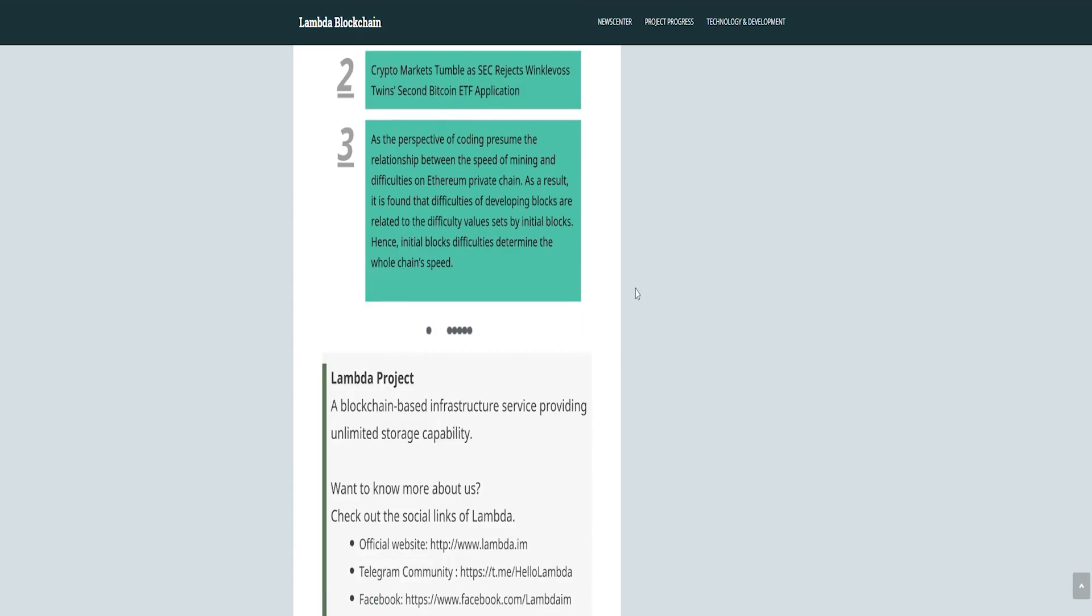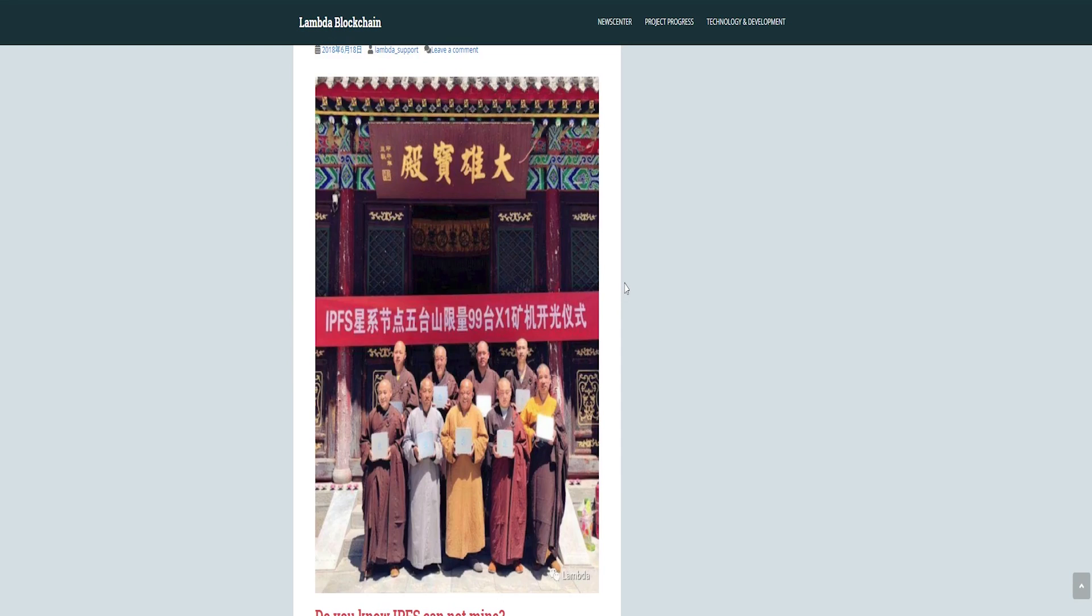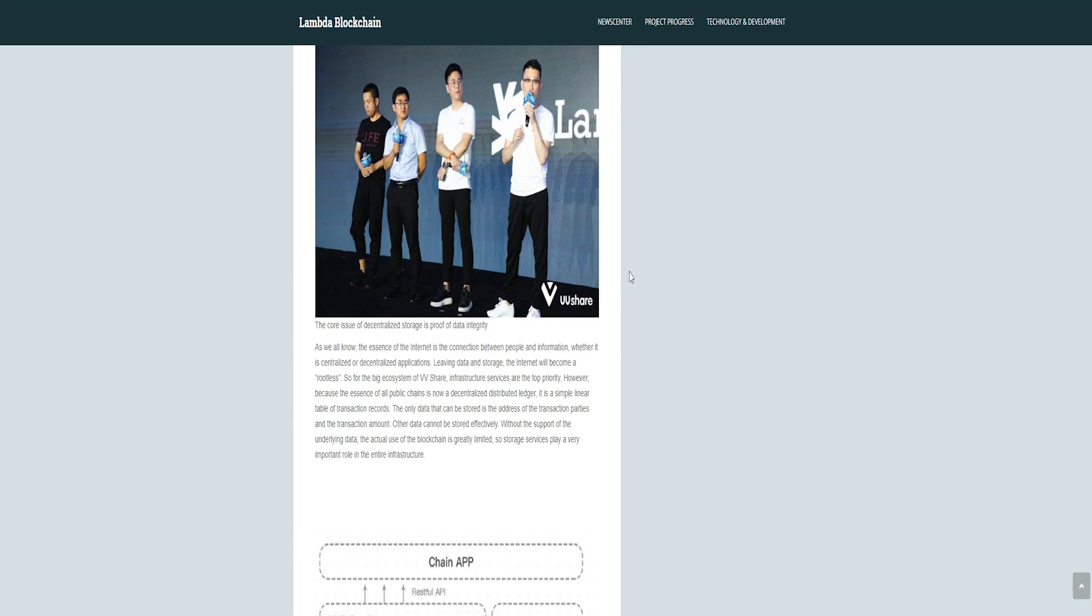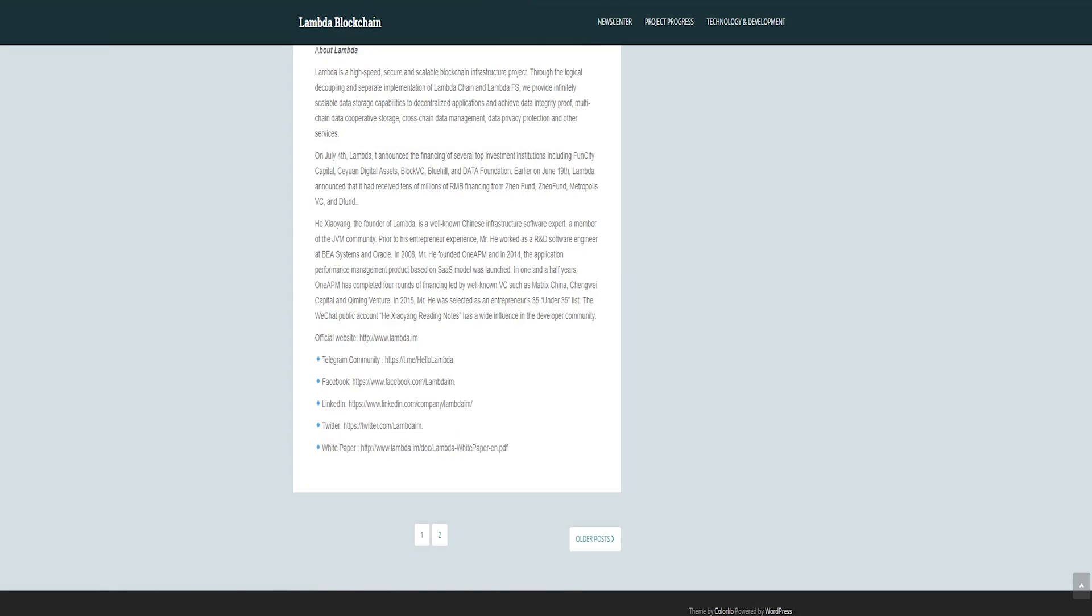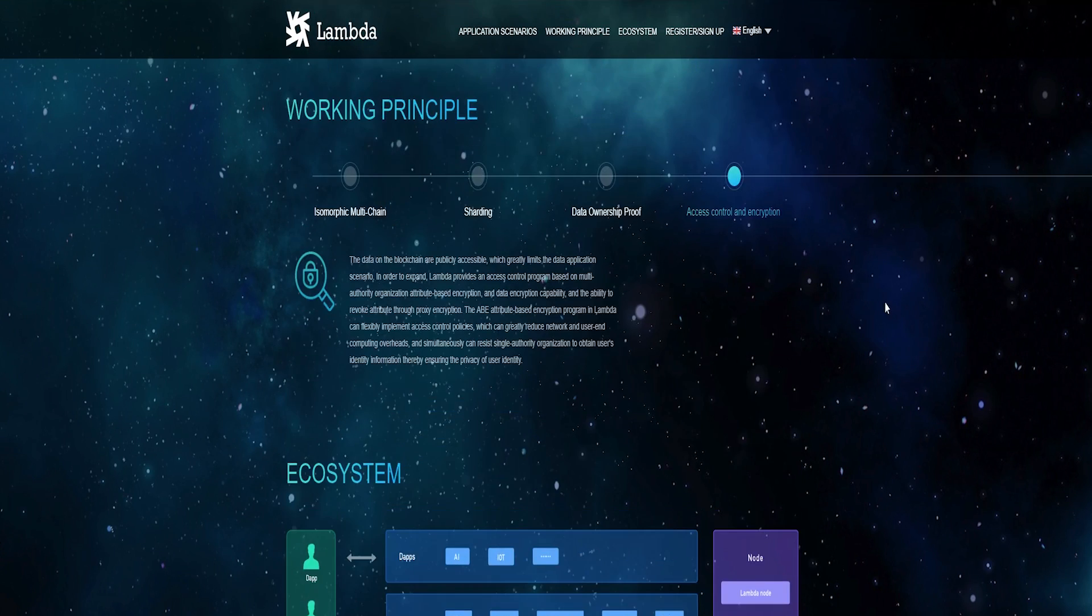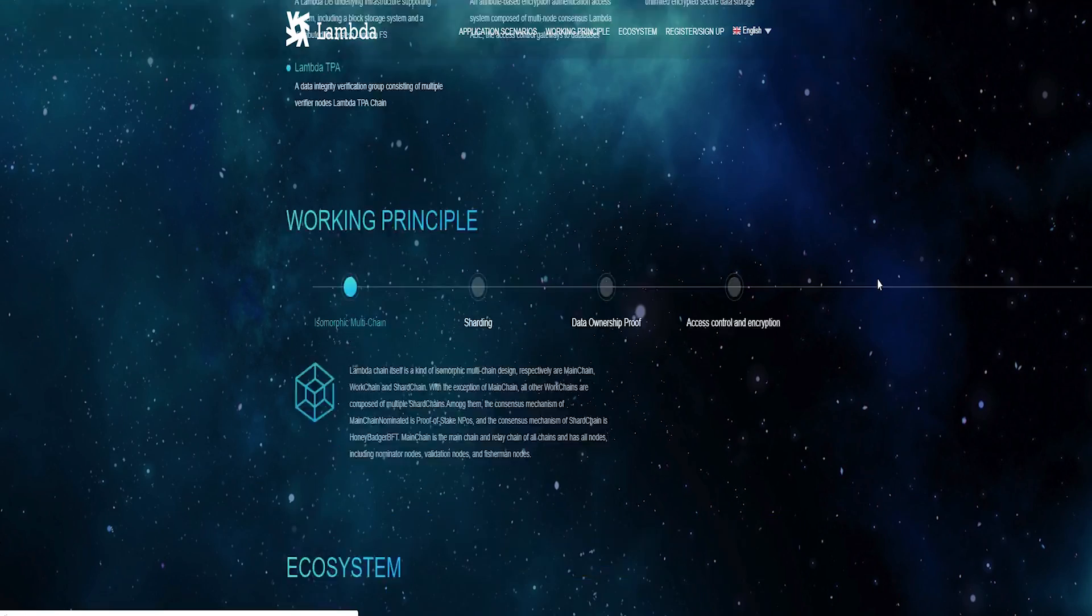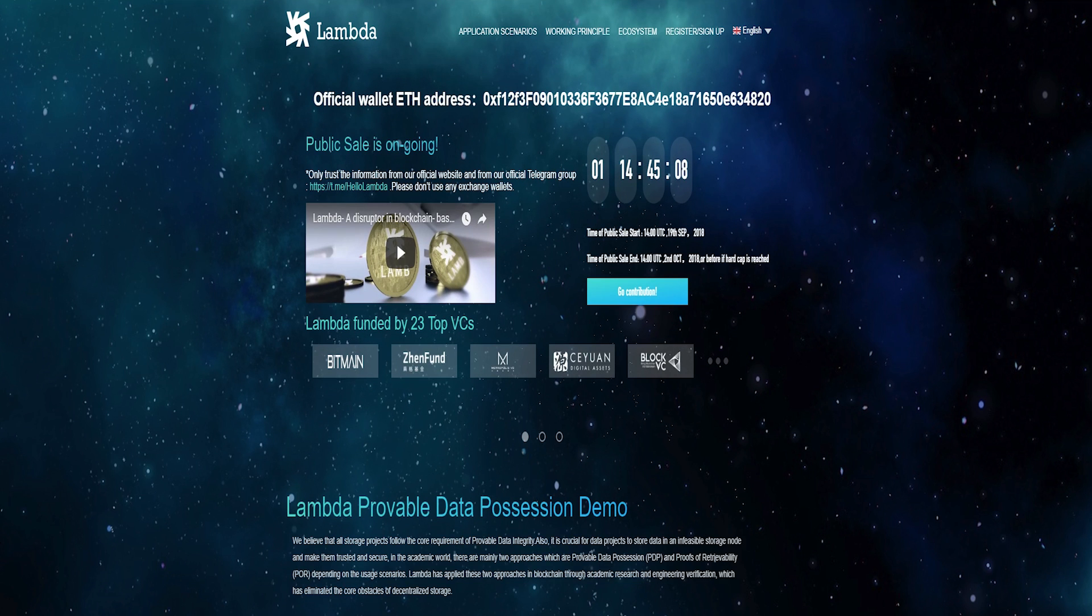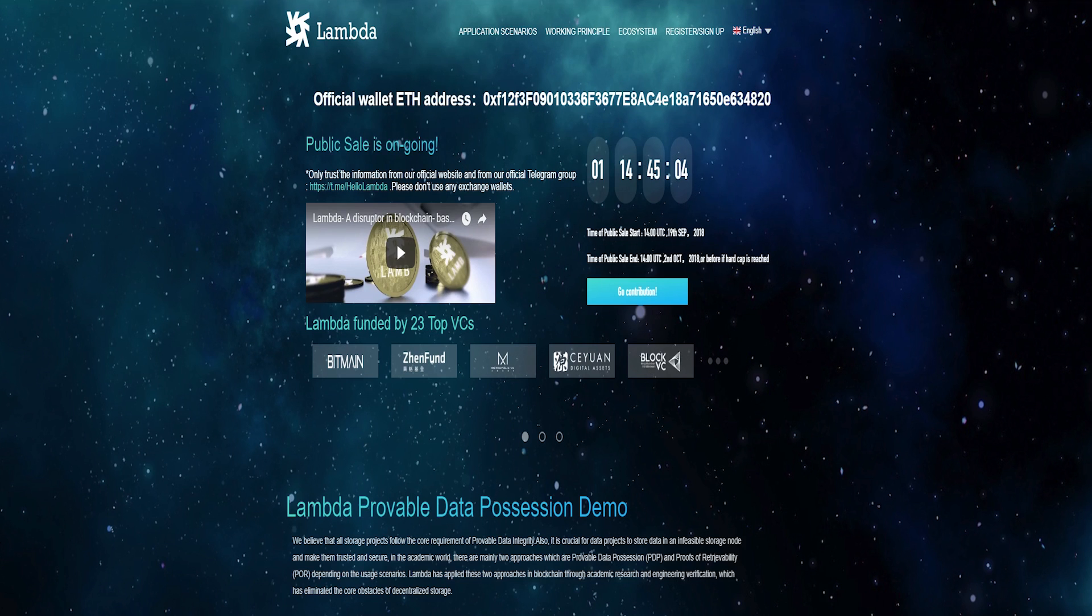Lambda is trying to build a decentralized implementation of Amazon's DynamoDB. Decentralized applications that will run on Lambda will be able to save data in different chains and database systems. Eventually Lambda wants to process several millions of transactions per second. The decentralized storage system is built to enable privacy protection of sensitive information.